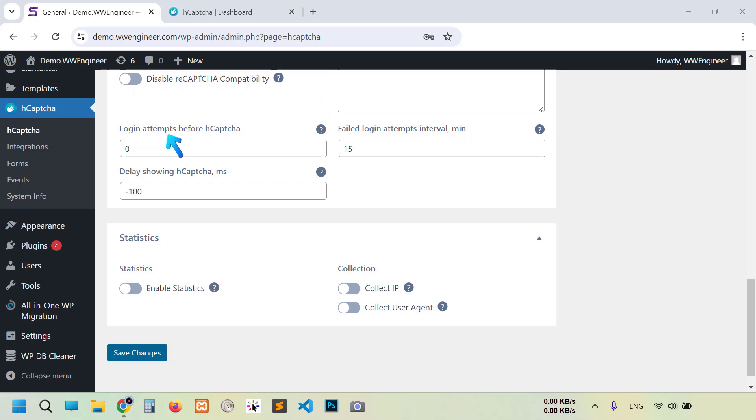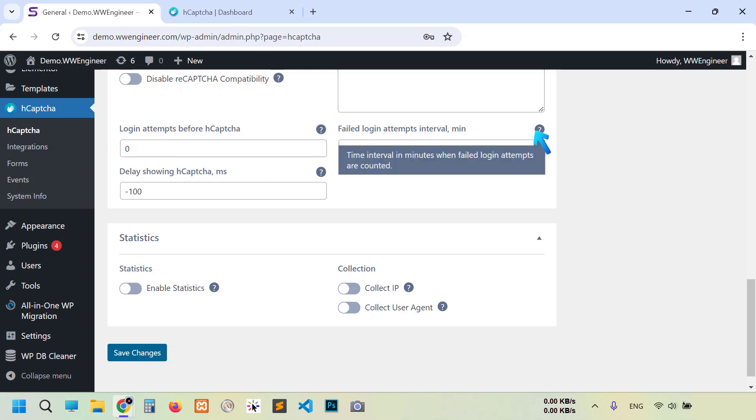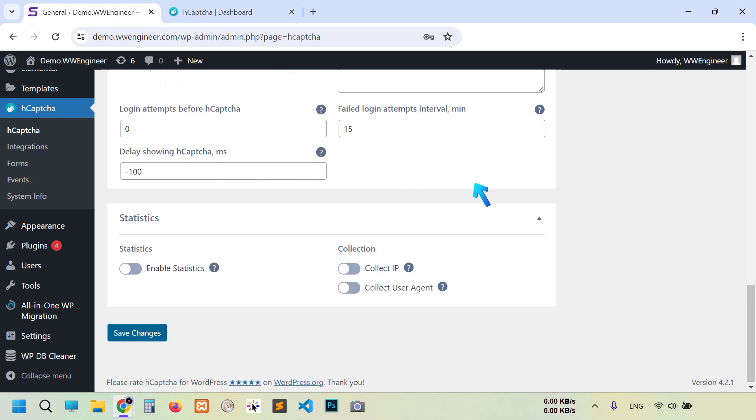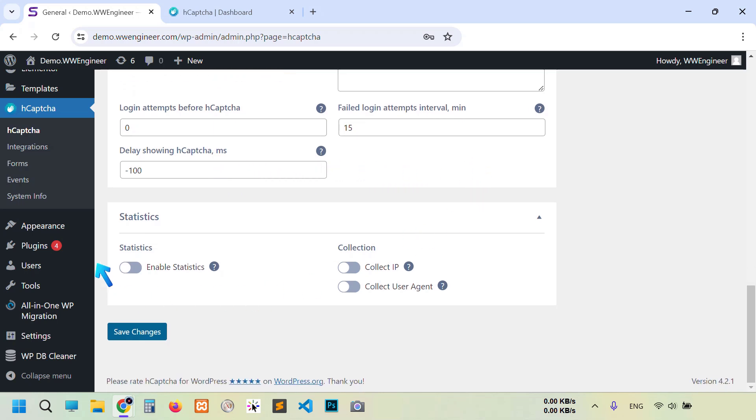Now here, when you exactly want to show CAPTCHA for your user. For the first step or after a certain amount of attention when they're trying to log in. Then time interval and delay, and these three are for statistic purpose. I'm gonna enable all of them. Click save changes.